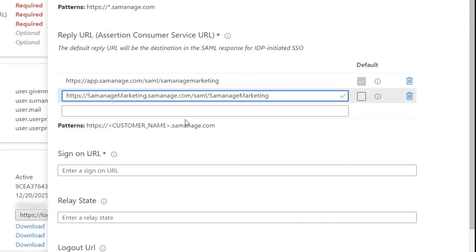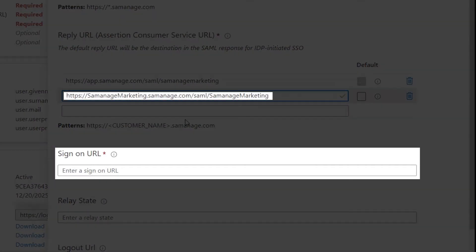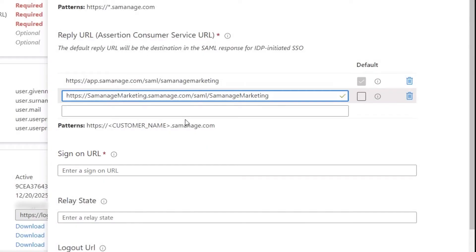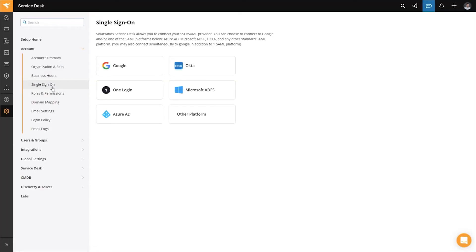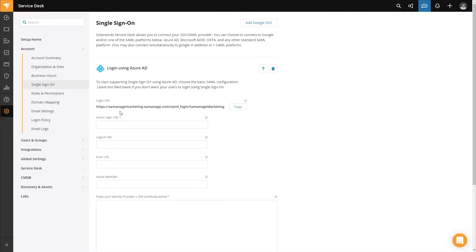Now that we've entered both reply URLs, the last thing we need to do in the basic SAML configuration is enter our sign-on URL. To get our sign-on URL, we go back to our SolarWinds Service Desk instance, navigate to Single Sign-On, click on Azure AD, and copy the login URL listed on the screen.